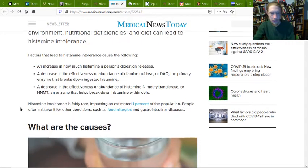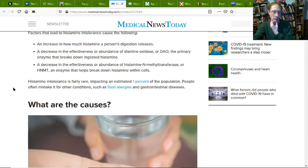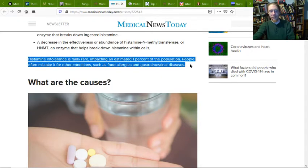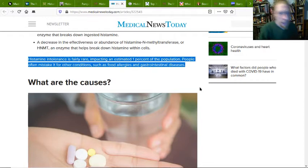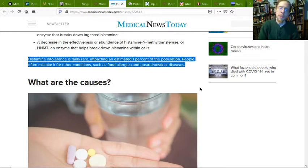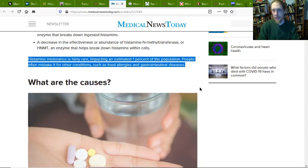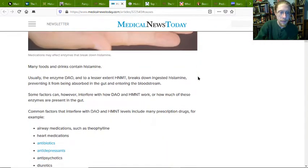Histamine intolerance is fairly rare, impacting about 1% of the population, and people often mistake it for other conditions such as food allergies and gastrointestinal diseases. However, I would guess that a good amount of the people dealing with severe Candida issues are also dealing with this. Most of you looking this up based on Candida are seeing this from the Candida group.